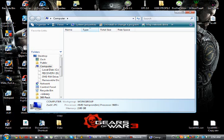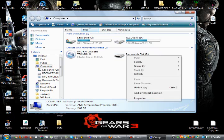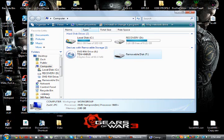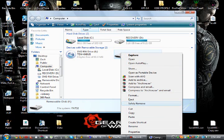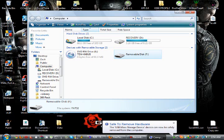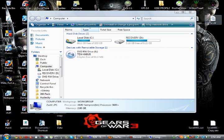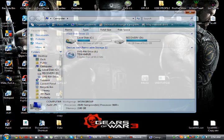Always remember to safely remove the USB from the computer, just in case — you don't want to get any corrupted memory or have your flash drive break. Safely remove it, wait for the popup, then close this out.